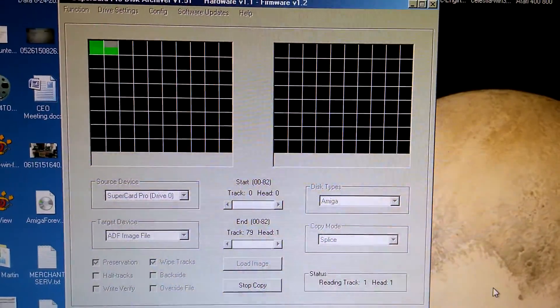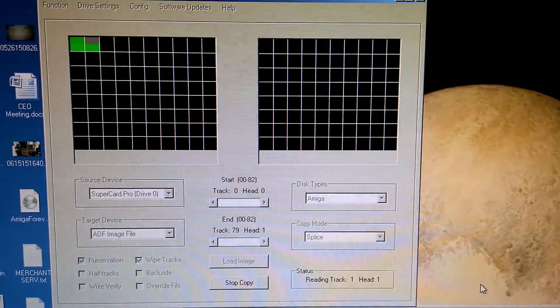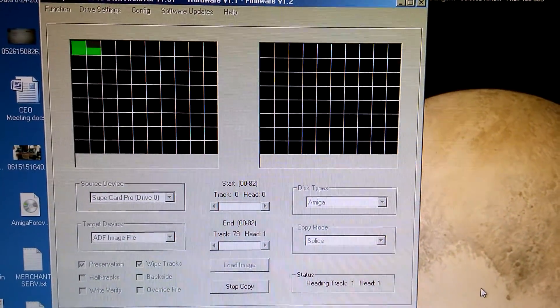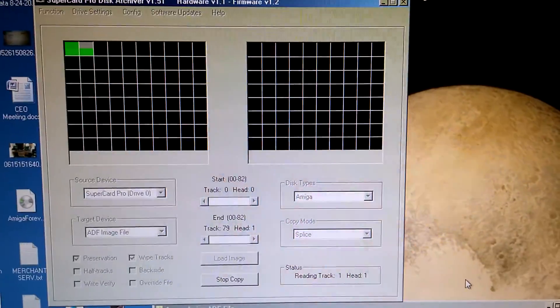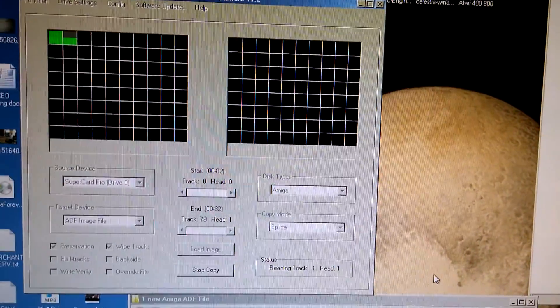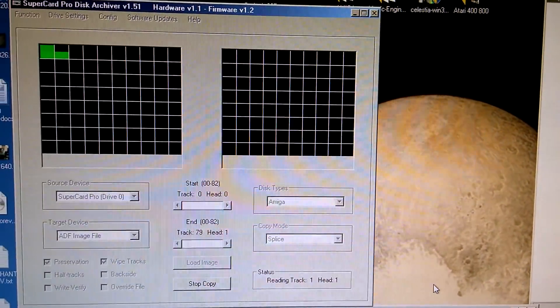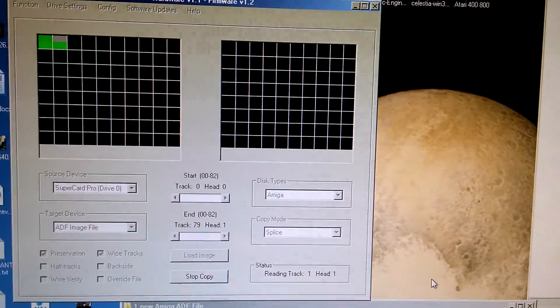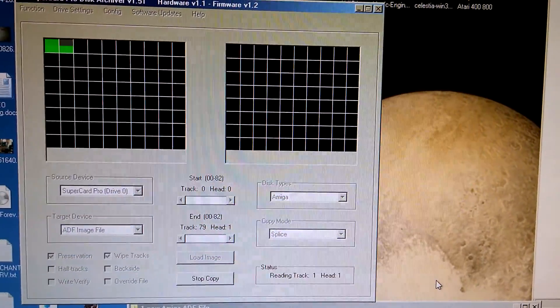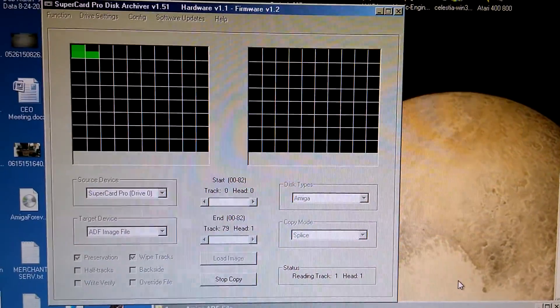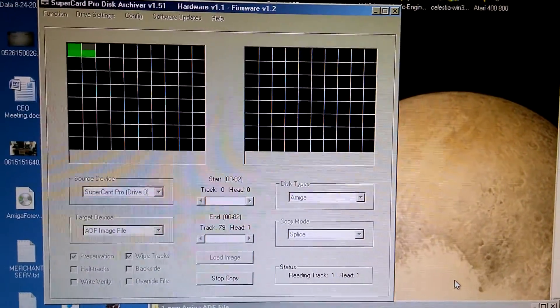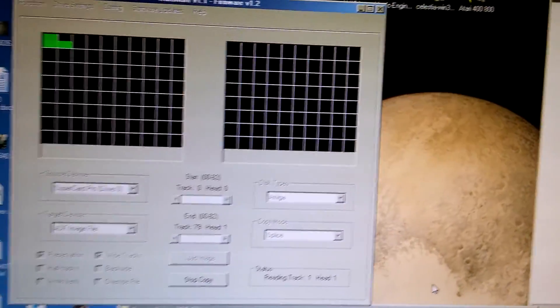And you can see here it is reading the tracks. One thing Jim does say is that the floppy disks have not held up well over time. So there are a lot of times you get read errors or disks that are just bad, which I can definitely tell you. I definitely have some that are apparently bad.